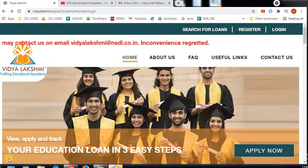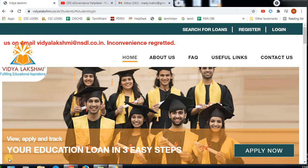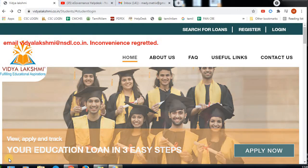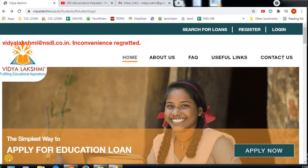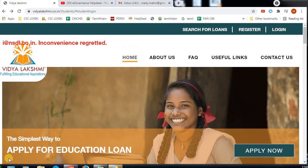Now, you can apply for the loan through the government portal. If you are applying for the loan in the bank, you will see the details here.